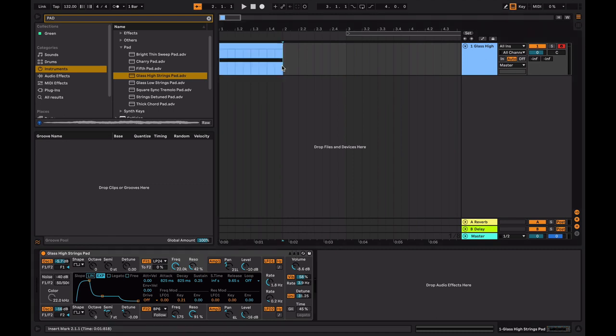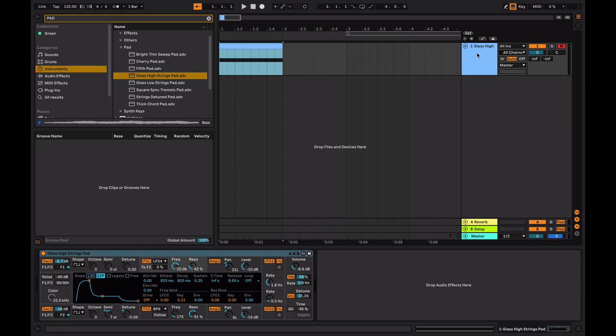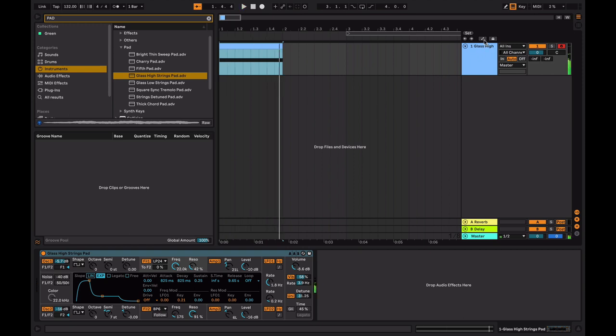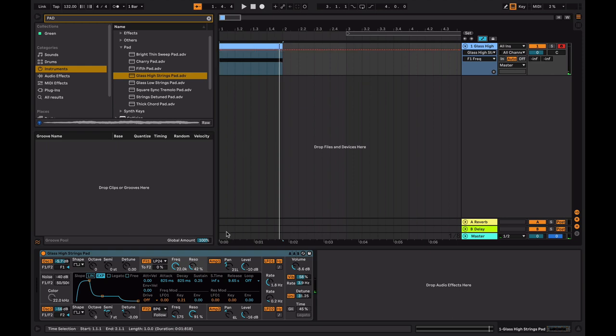All right, we're talking about automation. So let's say you want to automate the volume of this synth. You have this sound here. You can click this here to make sure you can see the red lines. And basically, let's say you want to have the volume start low and go up.